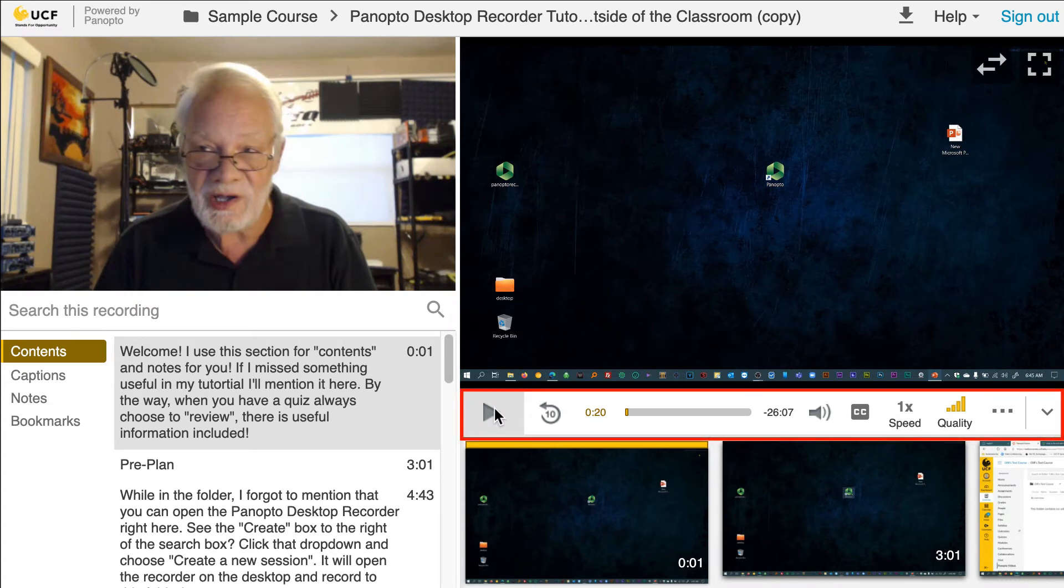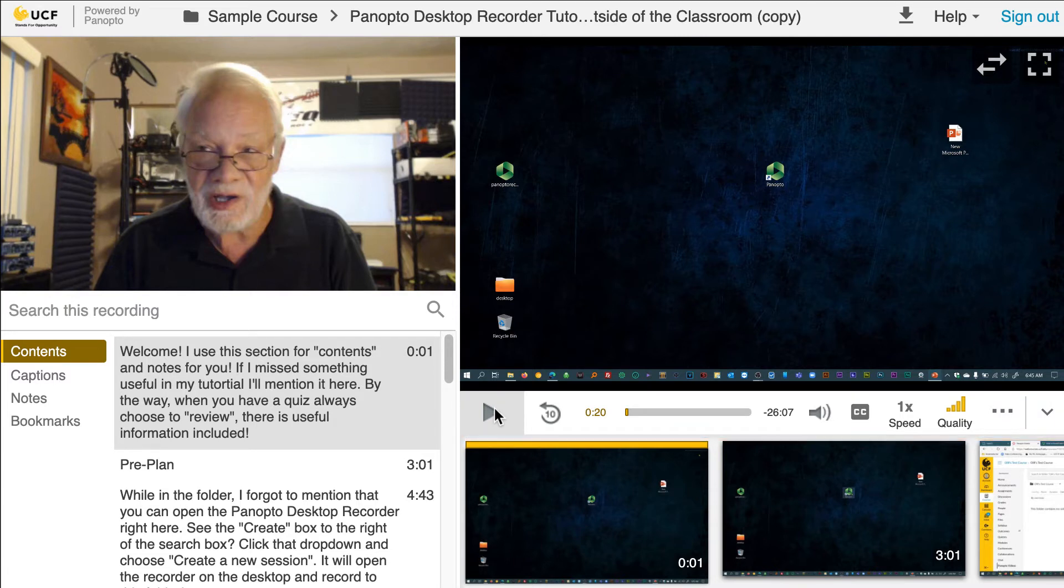Underneath are the playback settings. Here, you can adjust the volume, captions, speed, and quality of the video.